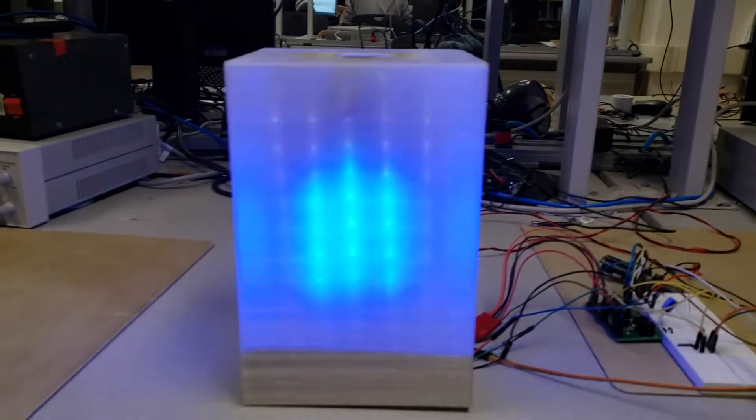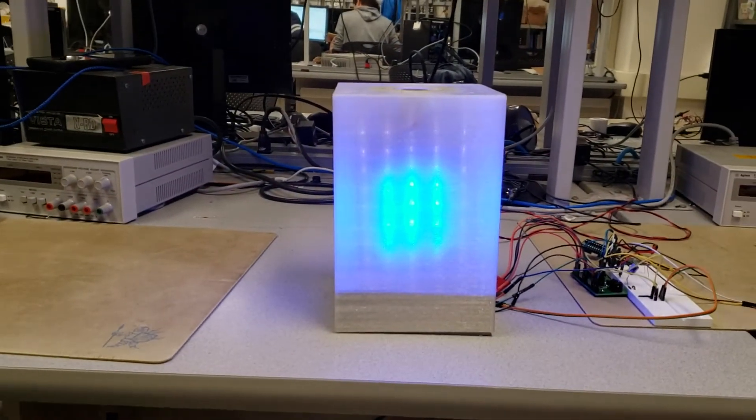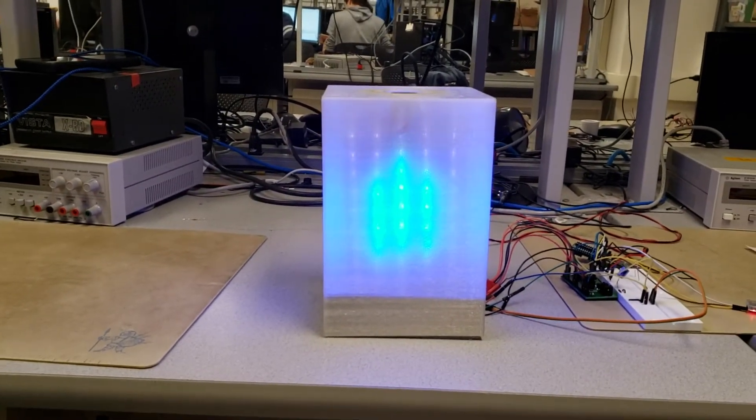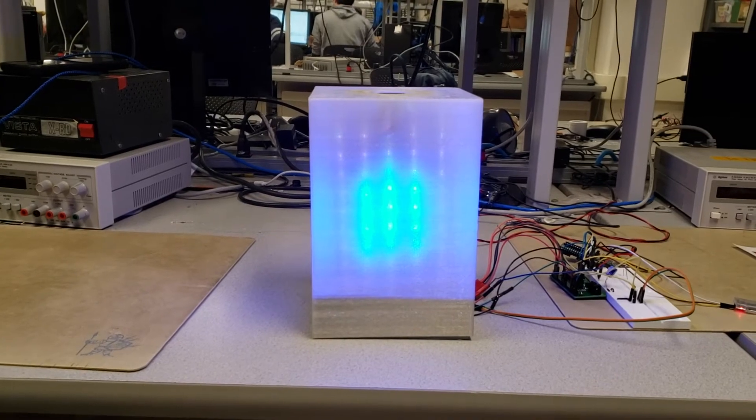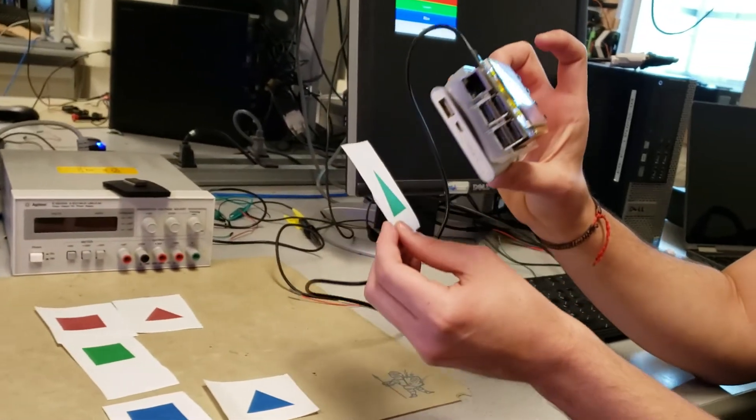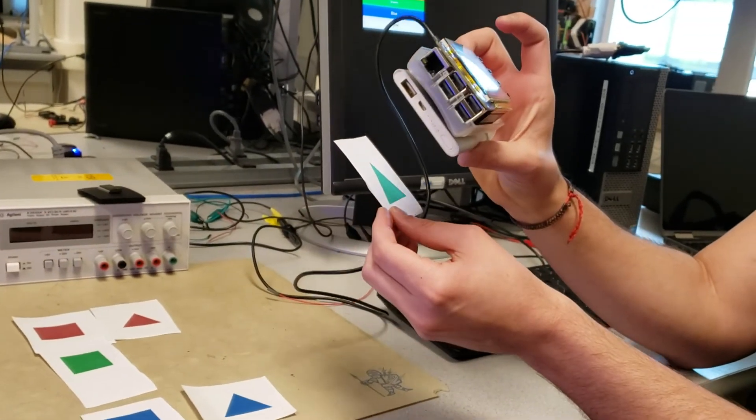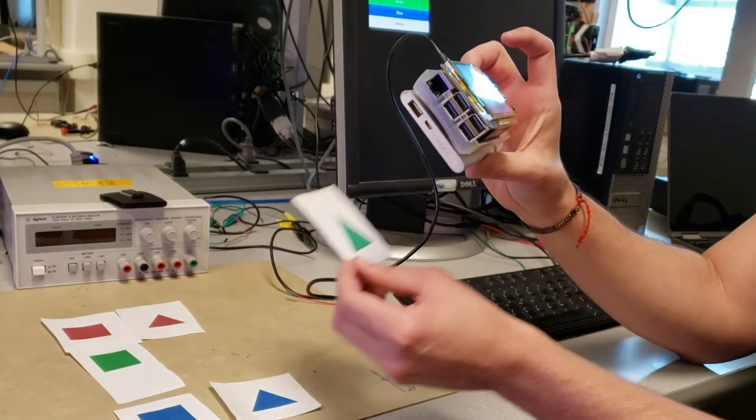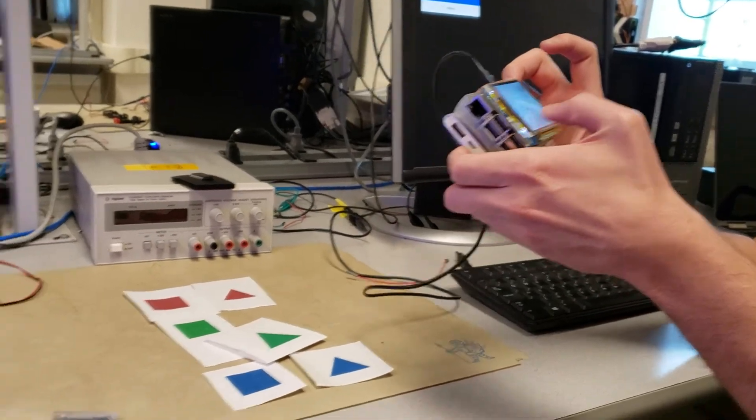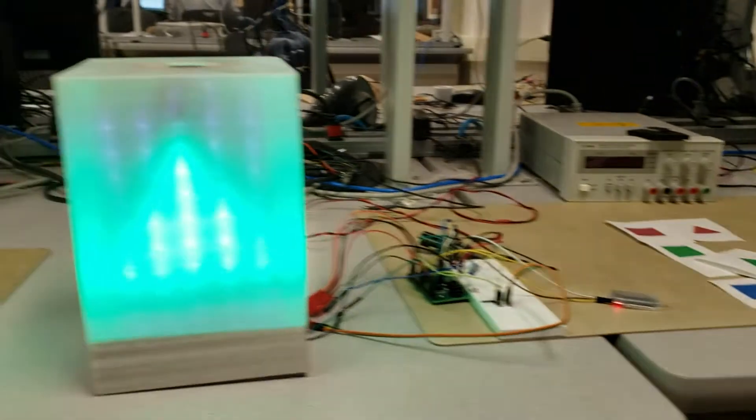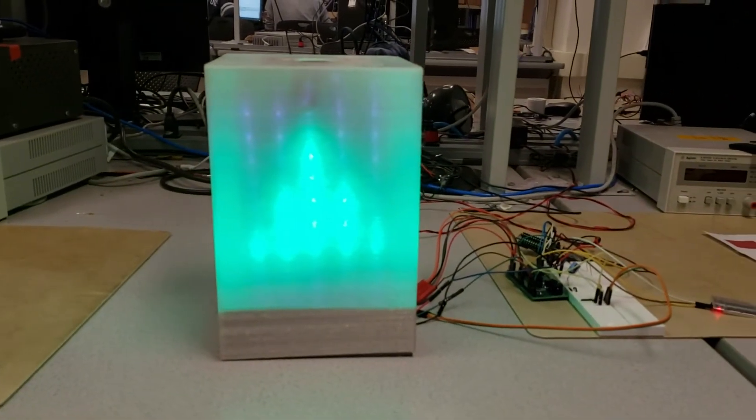And it displays the shape and the color in the LEDs. Same for the rest of the shapes here. There is the green triangle detected, send it over and there it is.